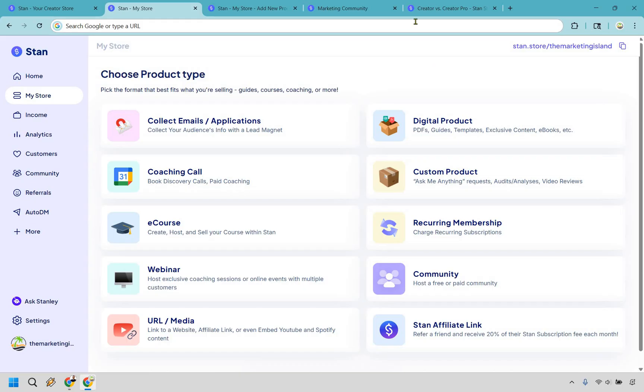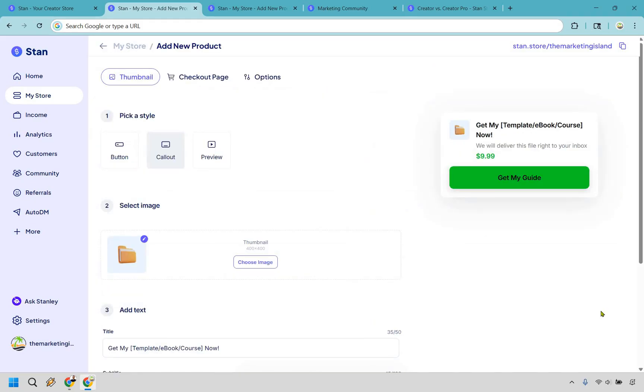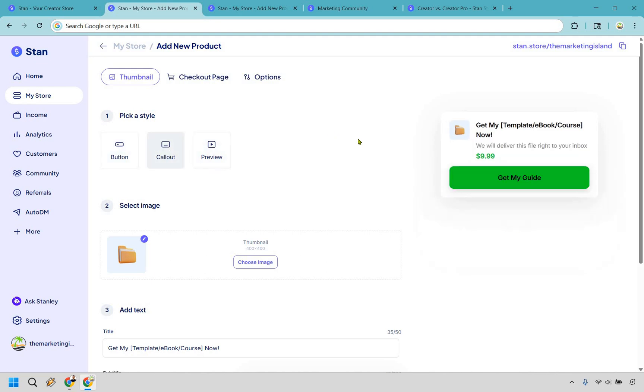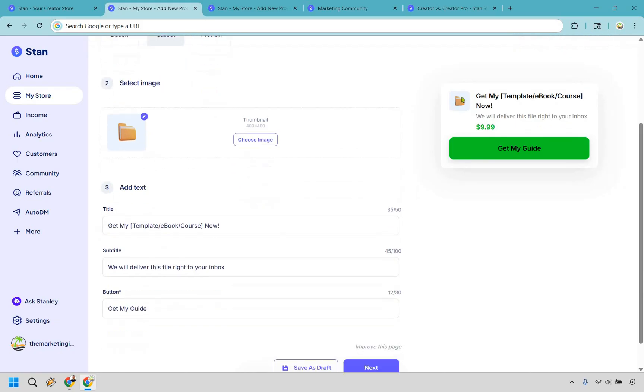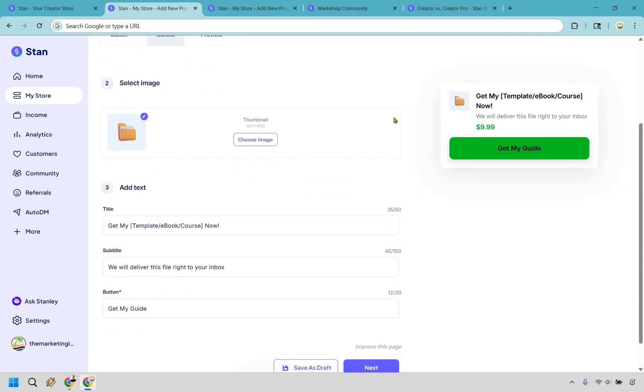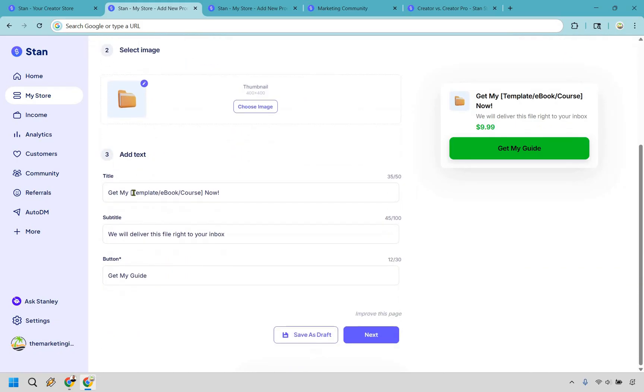Let's click on digital product. All right, so if you can follow steps, you're going to be able to get up and running with StanStore very quickly. What we'd be doing here is picking a style. I like the callout. I think it looks the best. If you want to select your thumbnail that goes right here, you can choose it right here.